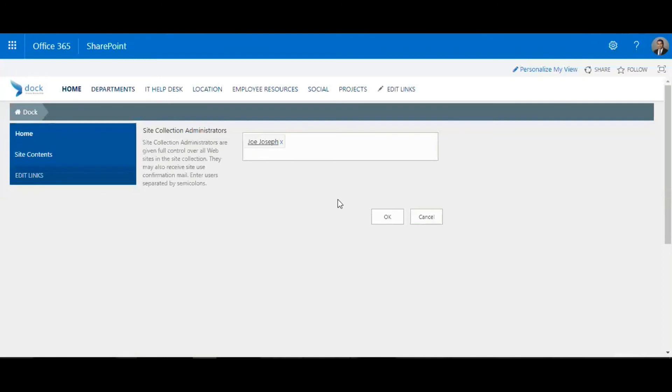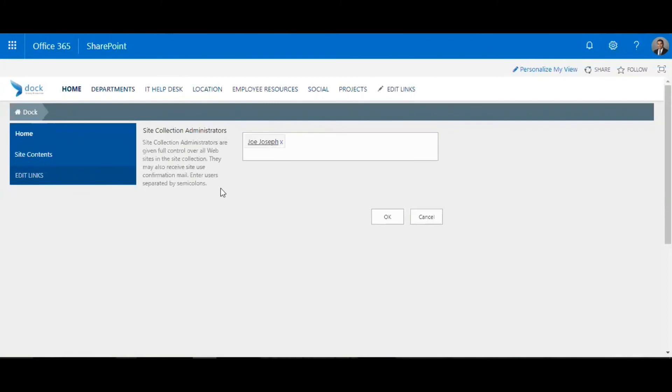You'll be able to see the names of the domain groups. Now I have the users that have been added over here. They'll have complete control over the websites and the site collection, the same thing we had in the Office 365 or SharePoint admin area where you can manage the site collection administrators.